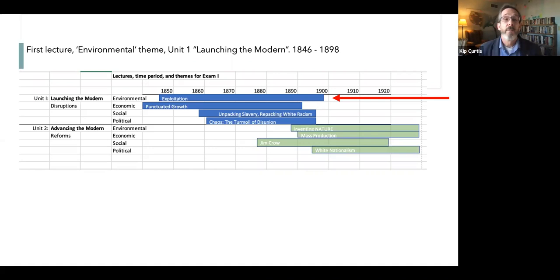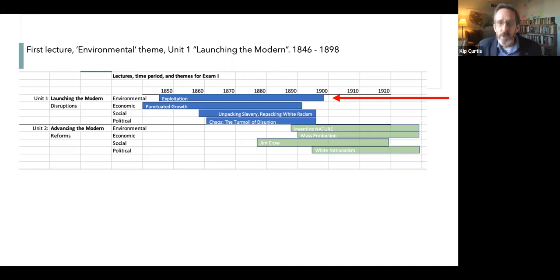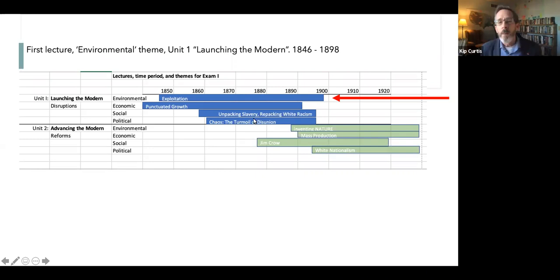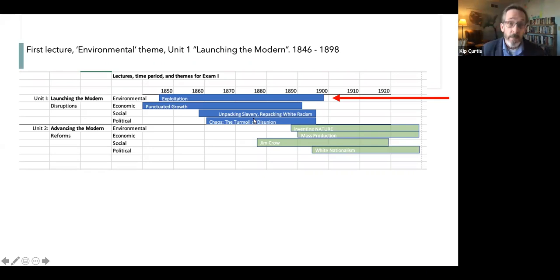The unit covers roughly 1850 to 1890. The focus of the whole course is 'Making America.' When we talk about modernization, we mean economic modernization — industry, innovation and technology, steady economic growth. Make sure you don't allow a term to stand in the way of understanding the underlying concept.